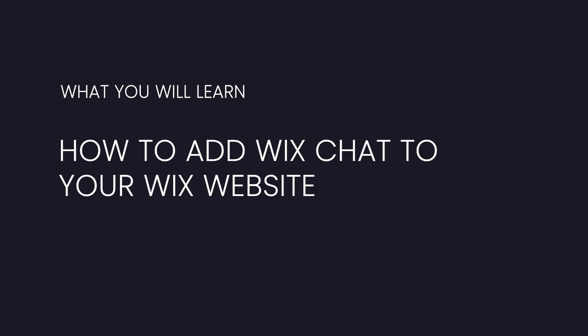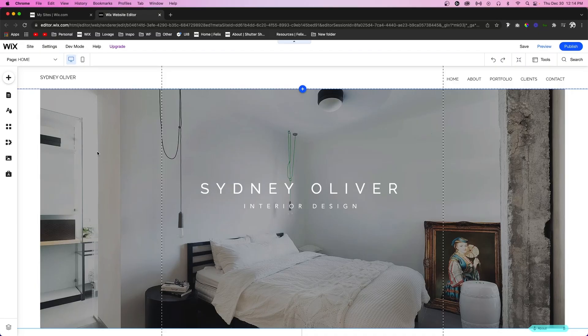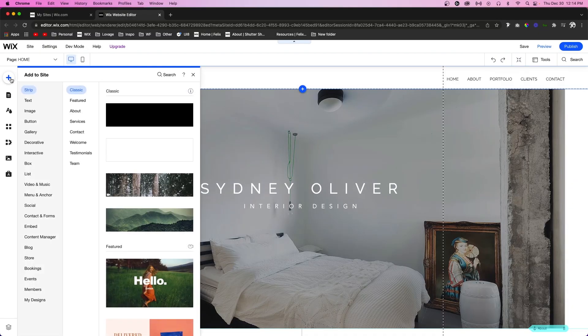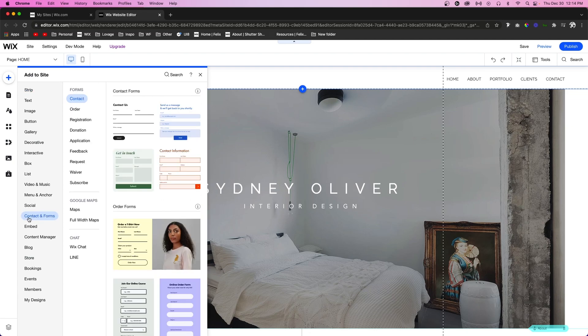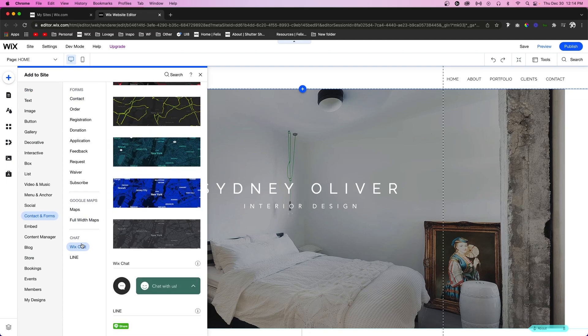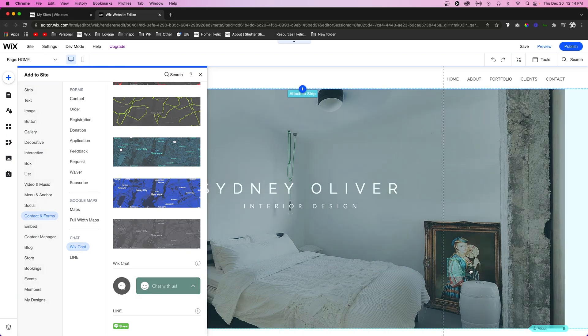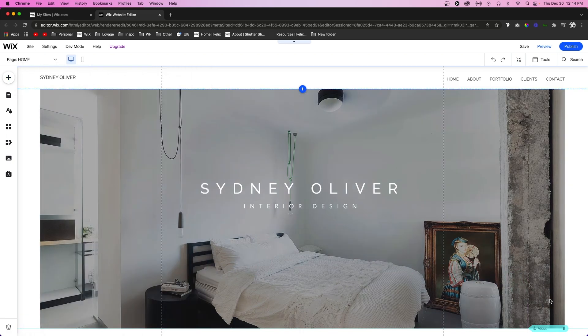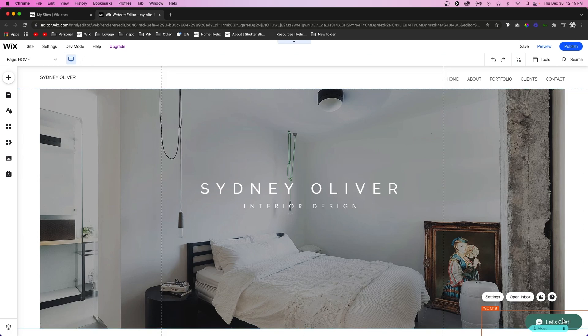Let me go ahead and show you how to set that up. The first thing you want to do is come over to the Add button, come down to Contact and Forms, come down to Wix Chat, and you can either add one of these options to your website. For this one, I'm just going to pull out this little icon. Even though it added a full button, not just the icon, we can easily change that by going into the settings.